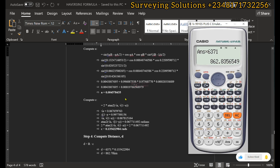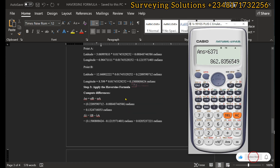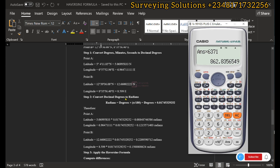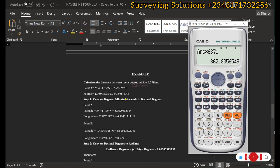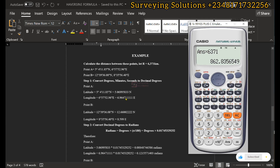If you missed any part of the video, you can always pause and rewind to get a better understanding. We have shown you the process of how to use the Haversine formula to calculate the distance between two geodetic points. We'll see you on the next tutorial — stay safe and have a very good time. Bye!